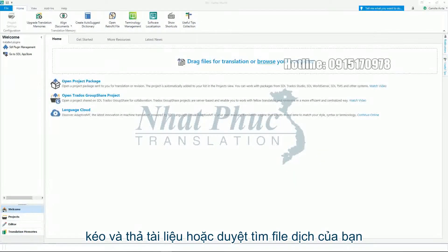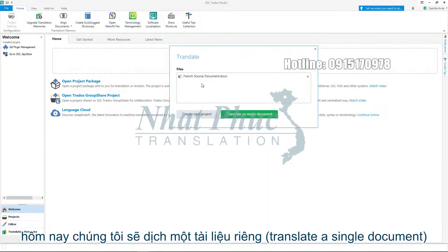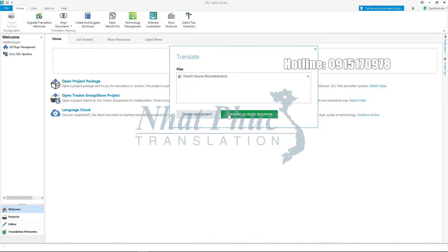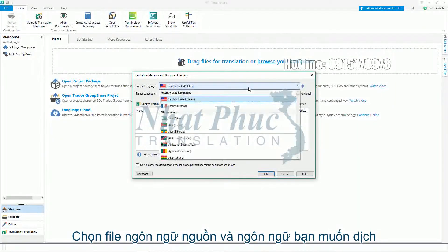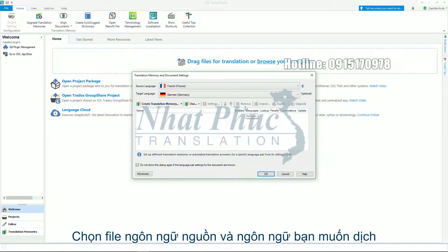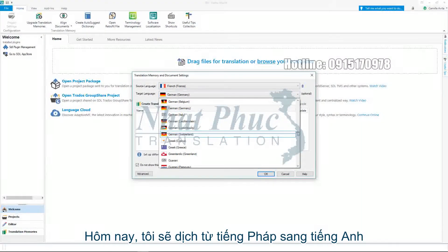Drag and drop a document or browse for your translation files. Today we are going to translate a single document. The next step is to set your language pair — select the file source language and the language you wish to translate your file into. I'm going to translate from French.